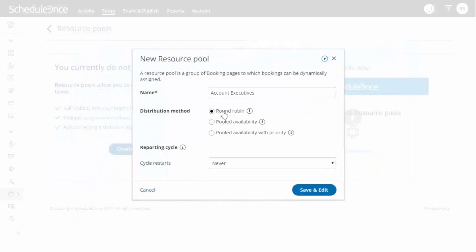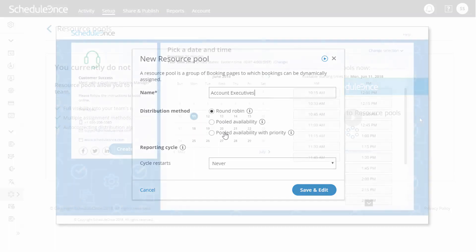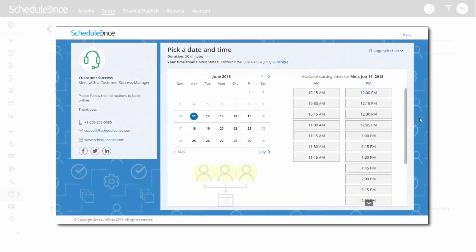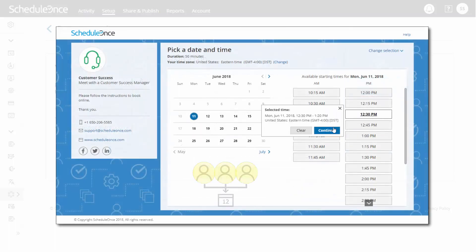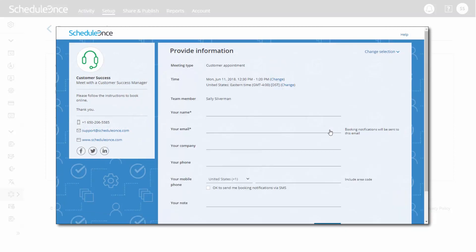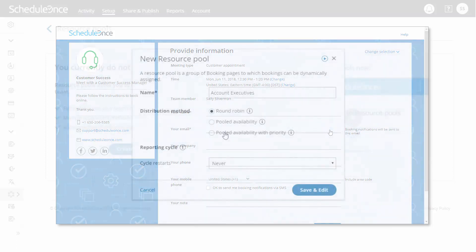Alternatively, if providing maximum availability to customers is a top priority, select one of the pooled availability options. With pooled availability, customers will see your team's combined availability in one calendar. Once the time is selected, the booking is assigned to one of the available team members, based on longest idle time or a set priority.